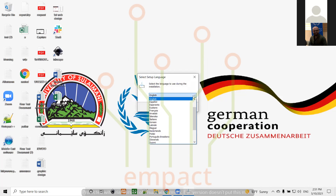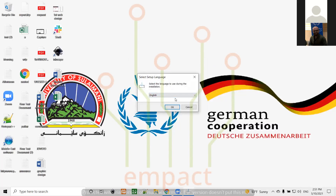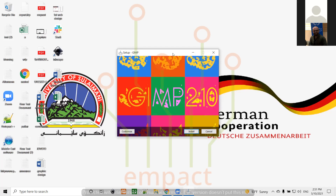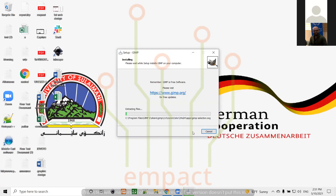As you can see, there are many language options for installing the software, but I prefer and suggest you install it in English. Later, when you start working on projects, clients won't give you projects in Arabic — they'll give them in English. So try to maintain a good English background while working. Here we see this is GIMP 2.10 and we're installing it. Now it's extracting the files to my C drive and will install the software when extraction is finished.